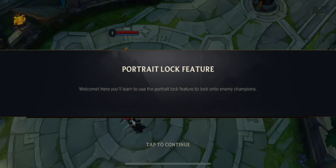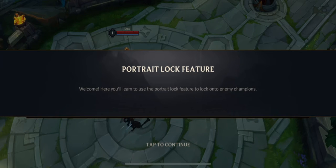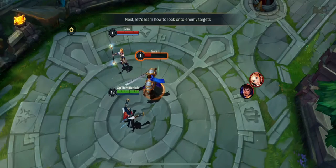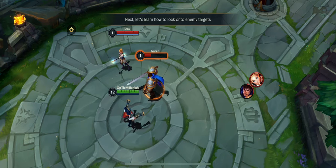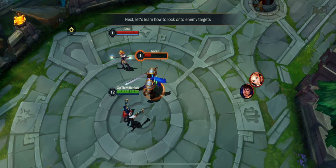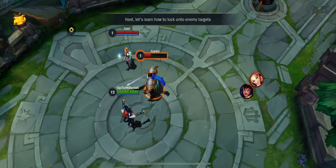Welcome. Here you'll learn to use the portrait lock feature to lock on to enemy champions. Next, let's learn how to lock on to enemy targets.